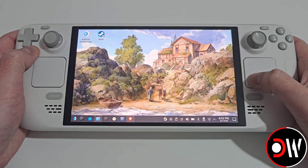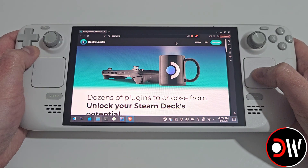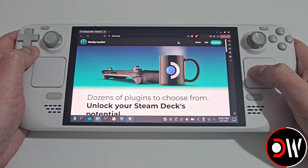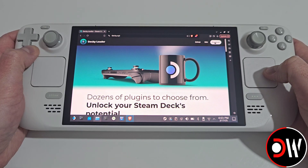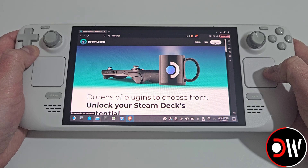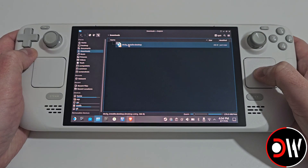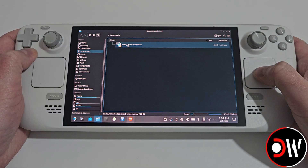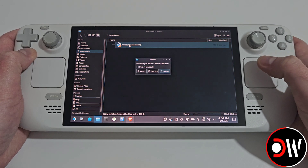From desktop mode, access your web browser and come over to DeciLoader's main website. Select Download in the top right and download the setup file to your downloads folder. Once done, access your downloads folder and double click on deciinstaller.desktop.